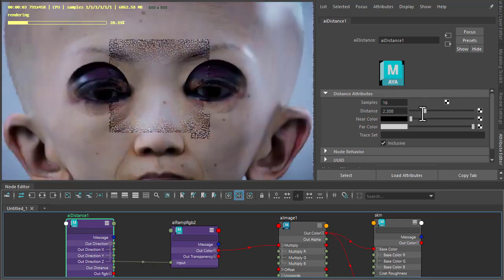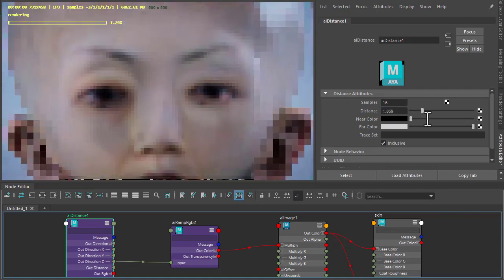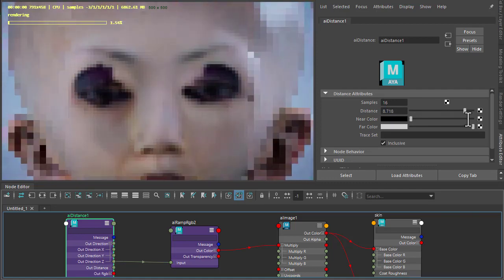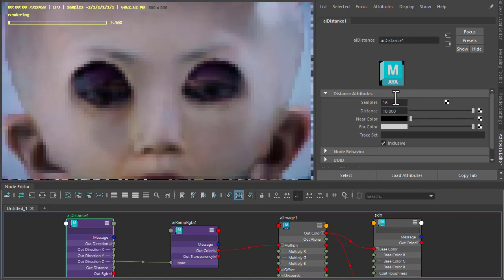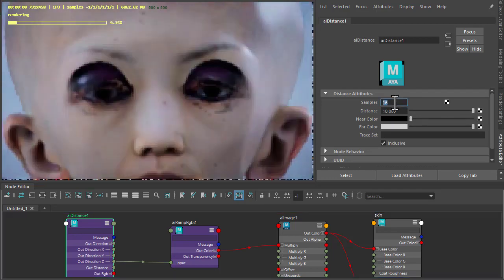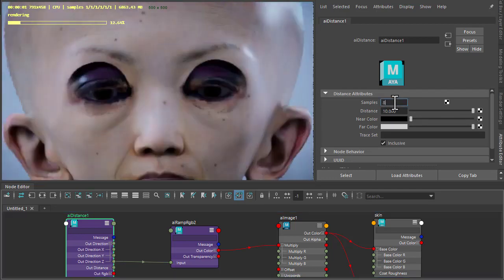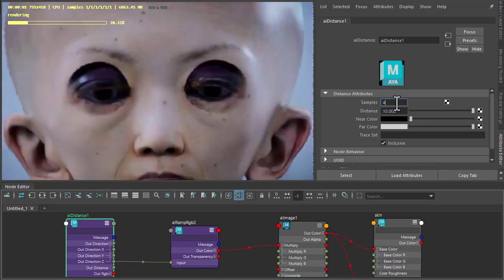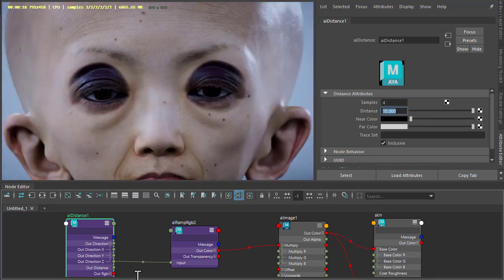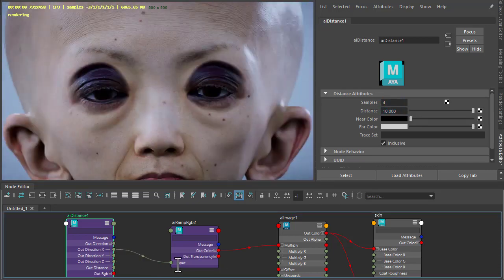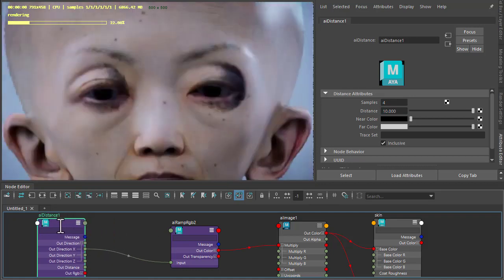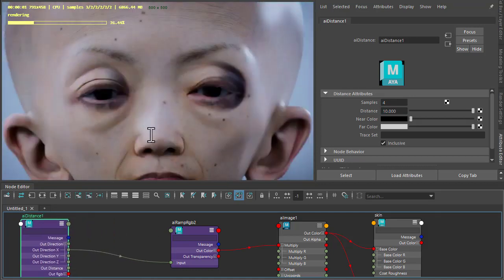We can change the distance value and we could adjust the number of samples. Maybe soften it a little bit. If we go back to the X direction, maybe you want to reverse it onto the other side for whatever reason.